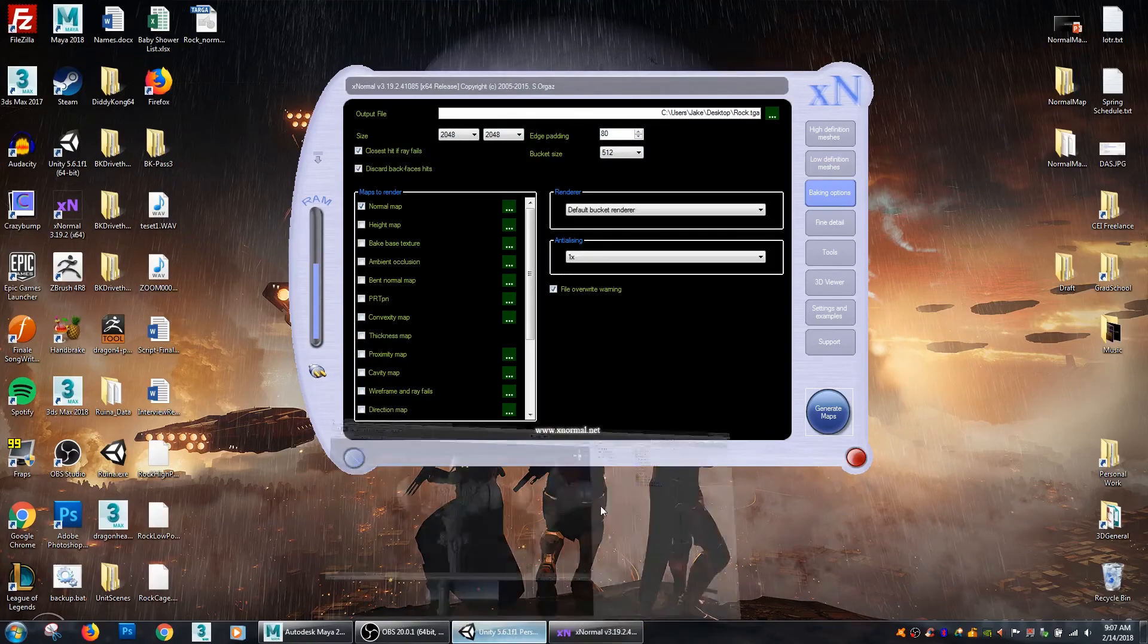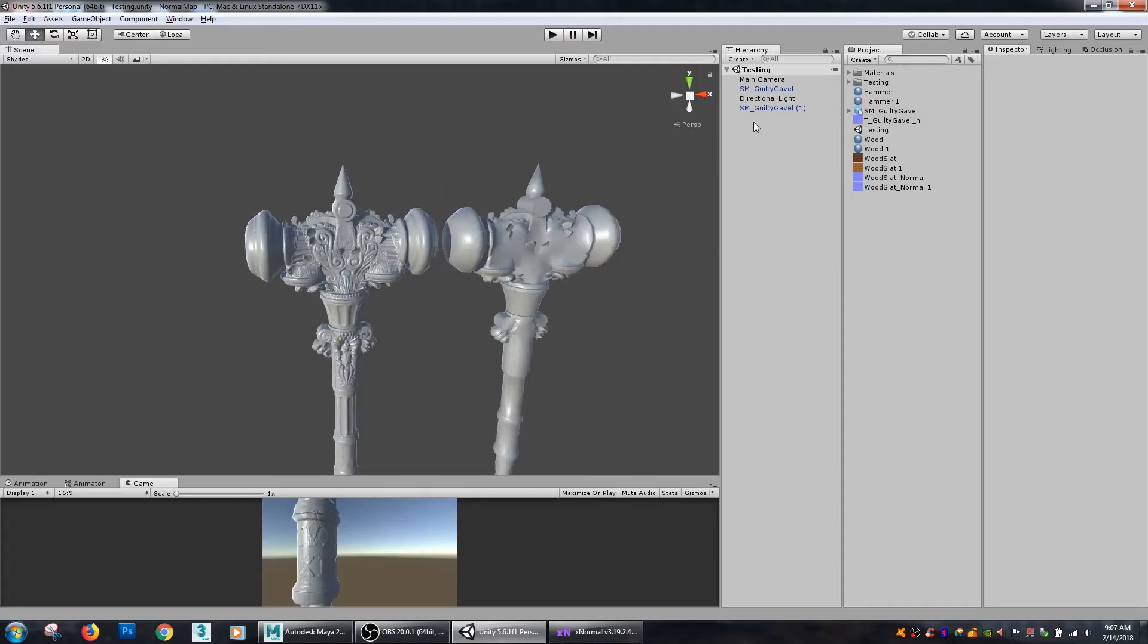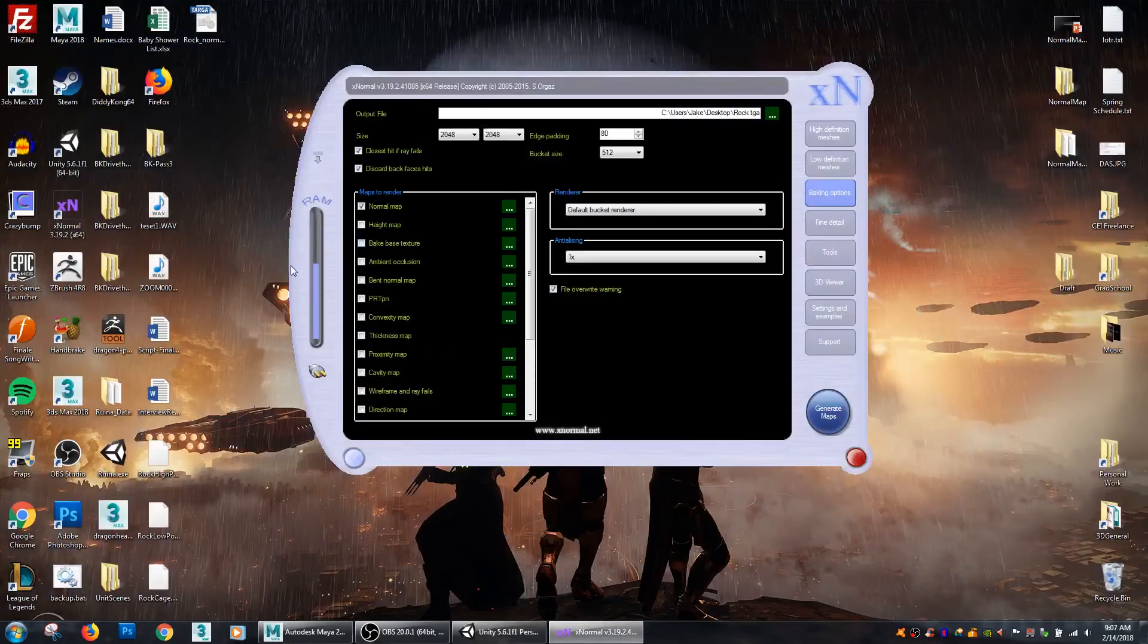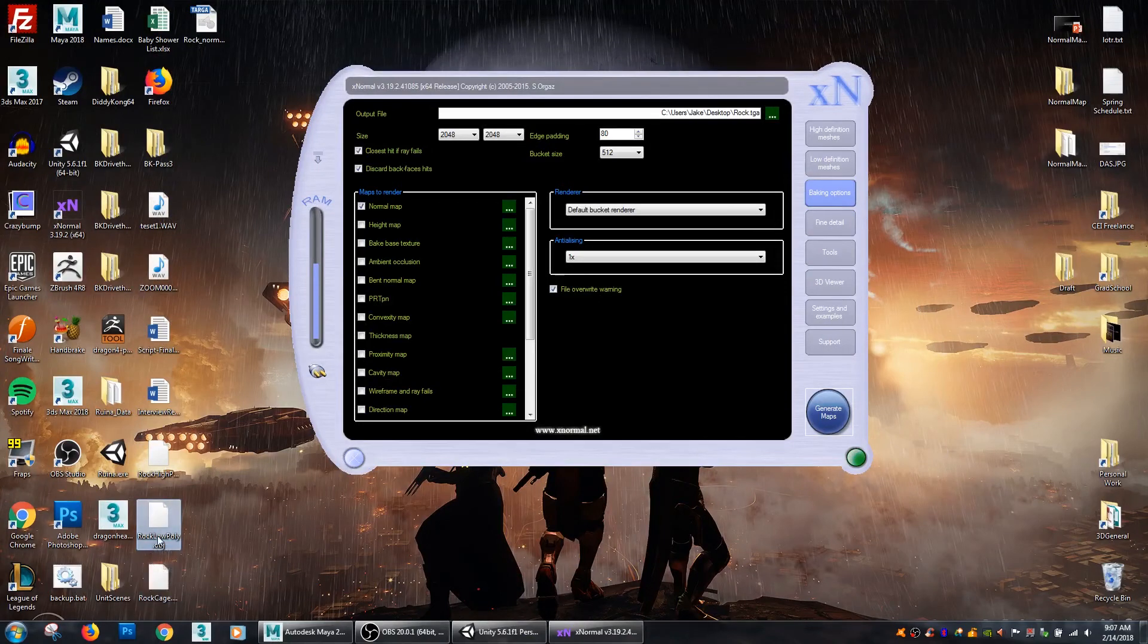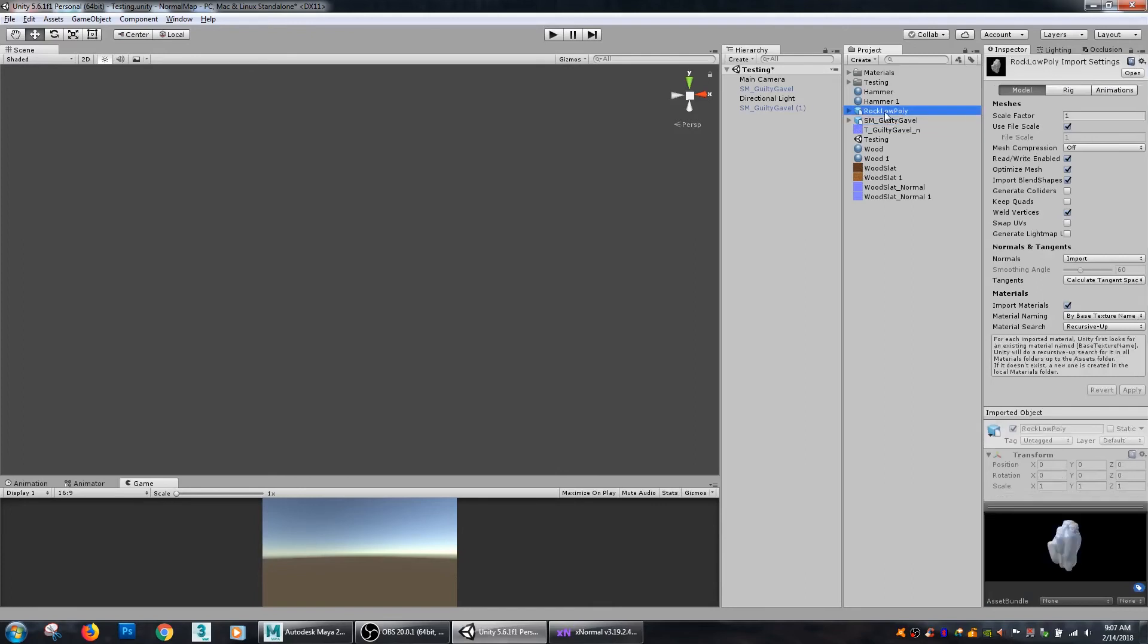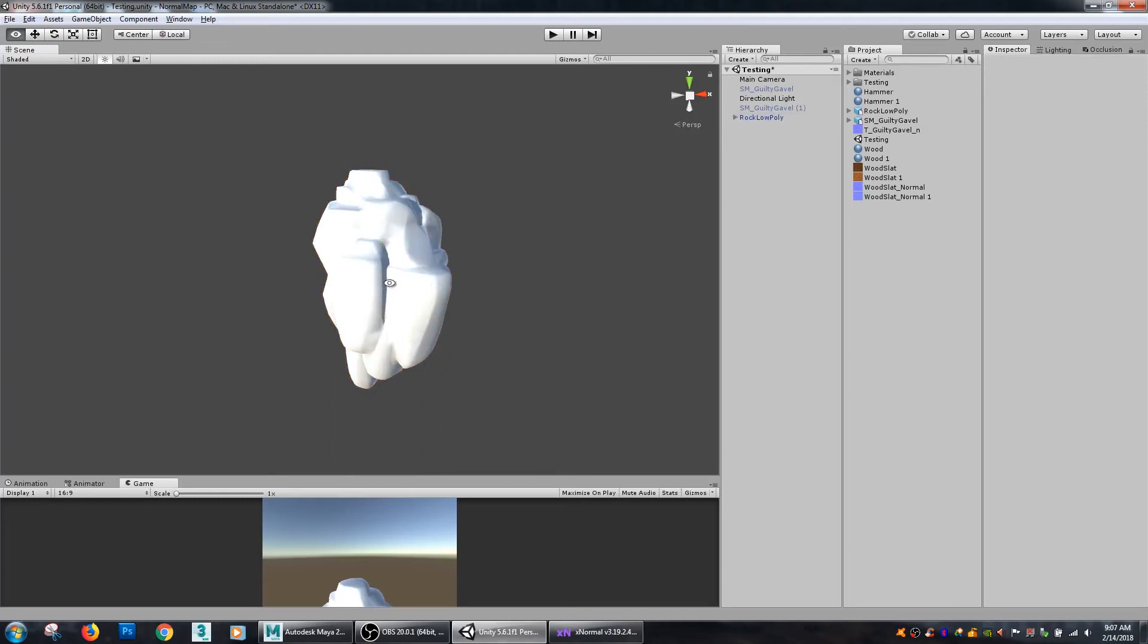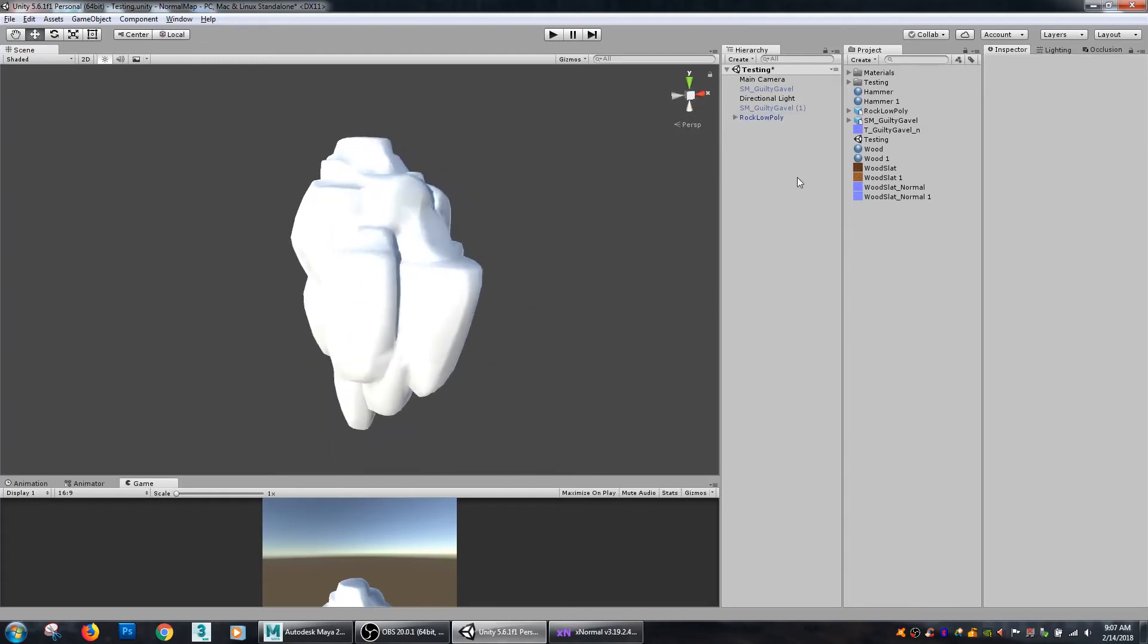So now I'm going to pop over here into Unity and I'm going to take my low poly rock.obj. I'm going to just drop that into Unity. Now I normally prefer to use FBX models but Unity will take OBJs. I just always have a lot better luck as far as quality with FBX models.